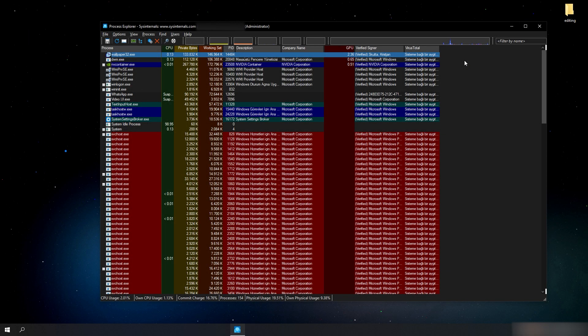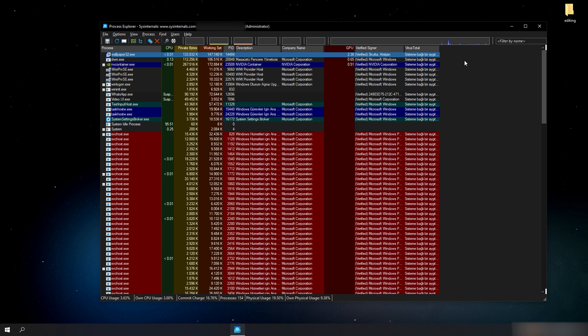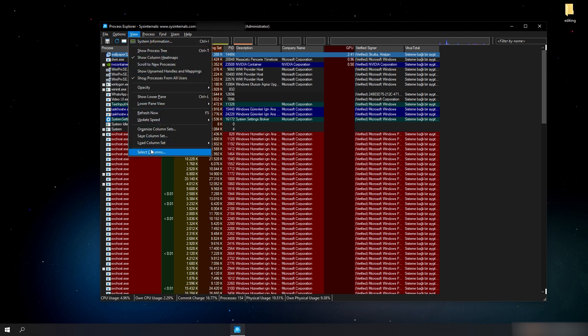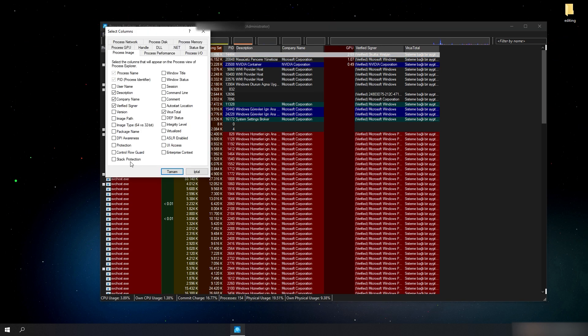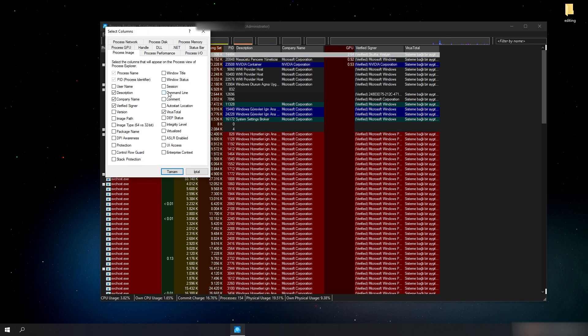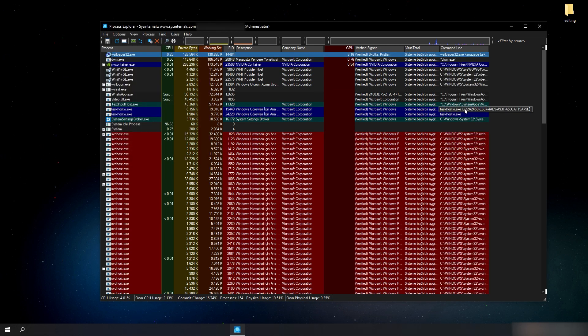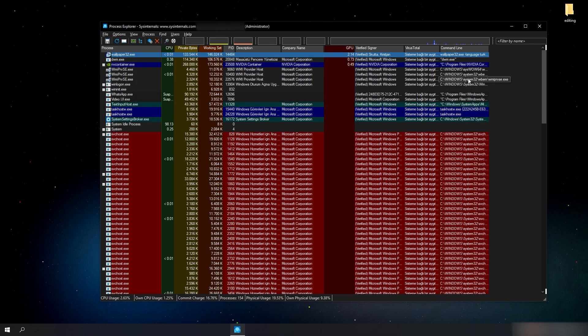The Process Explorer does not show the execution directory of the processes by default, so we have to click on View from top left corner and at the very bottom click on Select Columns and then tick the Command Line box. This way, we can be more sure if the process is a virus or not.